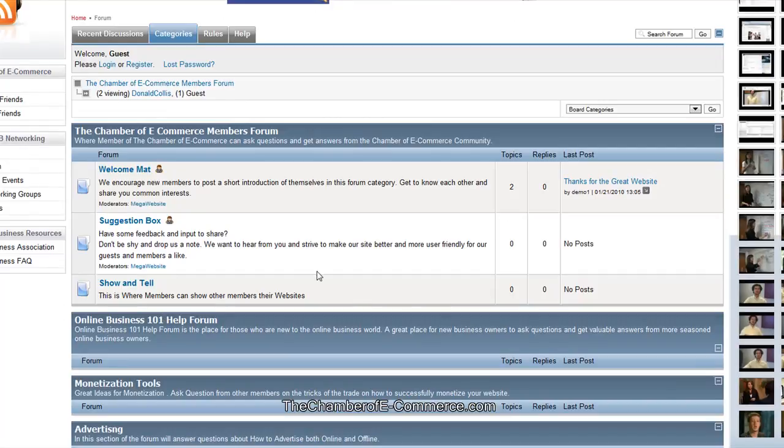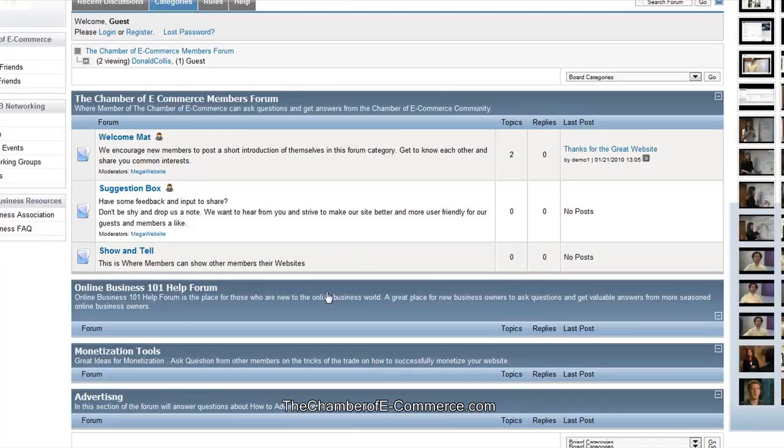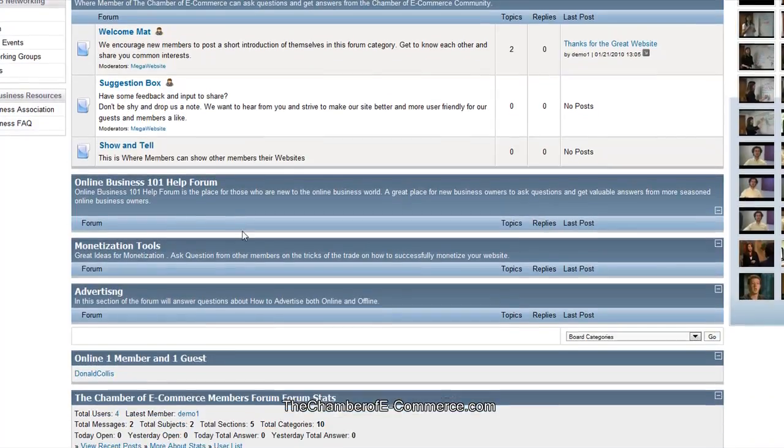It's basically just a welcome, a suggestion box, and show and tell. This is for businesses that are already signed up as members to publicize their websites. But the rest of the stuff is pretty much closed off. There's not much more you can do besides read those three topics there.